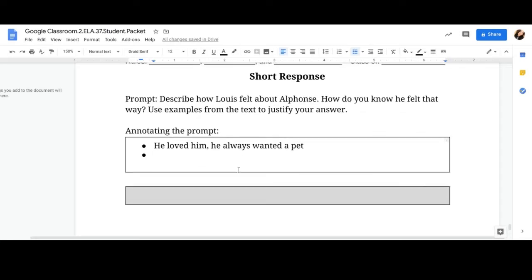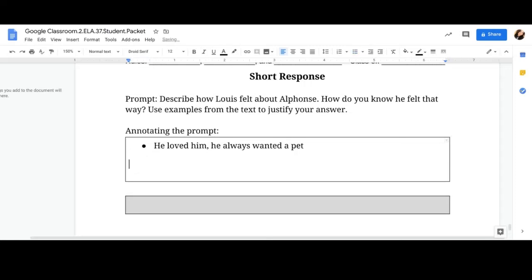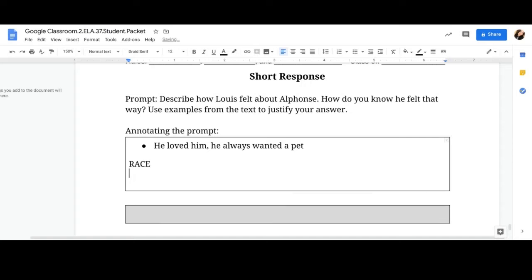When you're done listing your examples, you need to do a RACE response. So I'm going to put it in my brainstorming, my annotating part where I'm brainstorming what exactly I want. So we have R-A-C-E. So everyone, I want you to know, remember, R stands for restate the question.